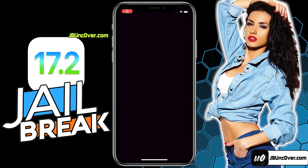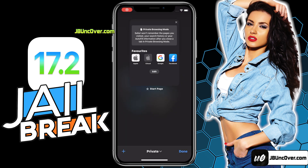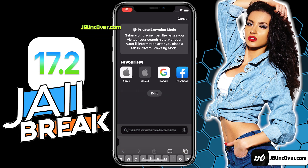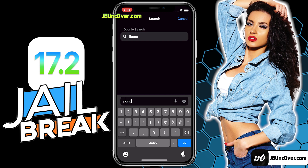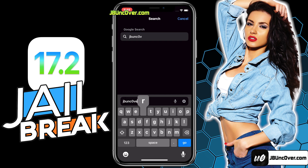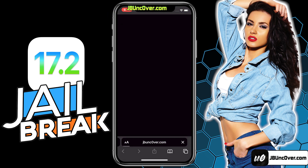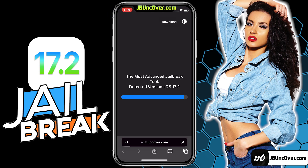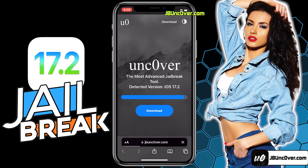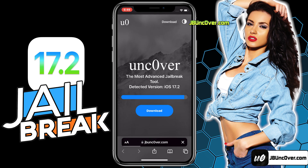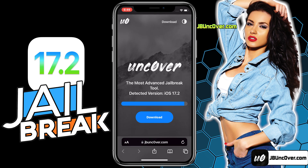Now open up Safari browser and visit this link: jbunc0ver.com. Please be sure that the letter O within Uncover is a zero, so it's jbunc0ver.com. I will add this website link in the description and over this video screen for you.